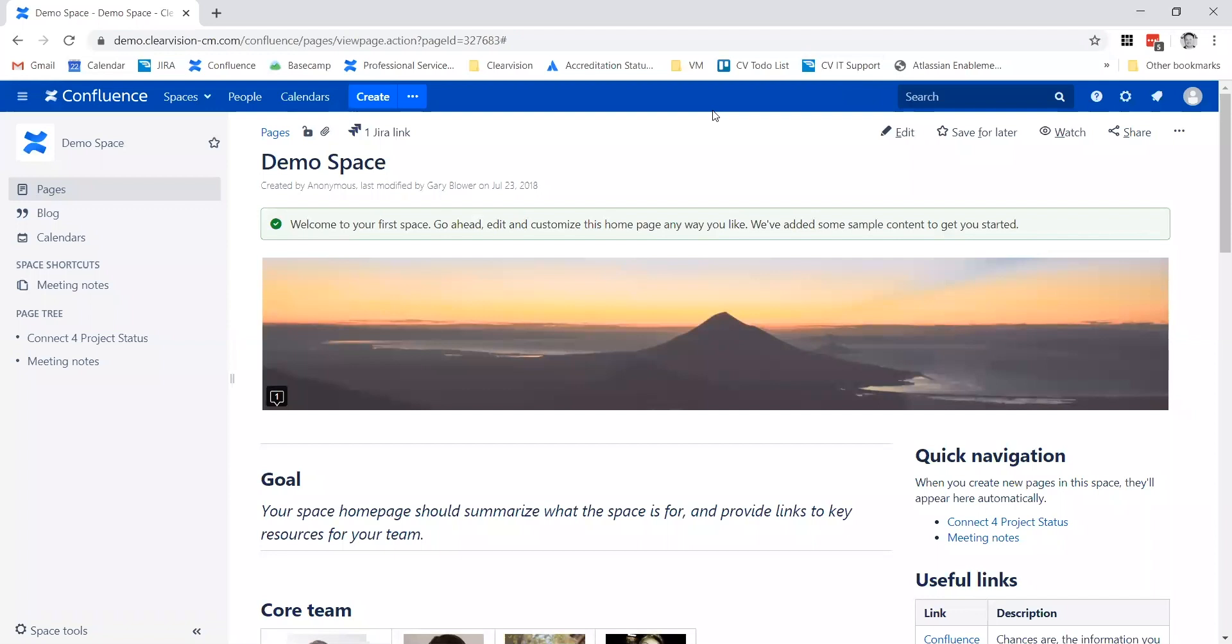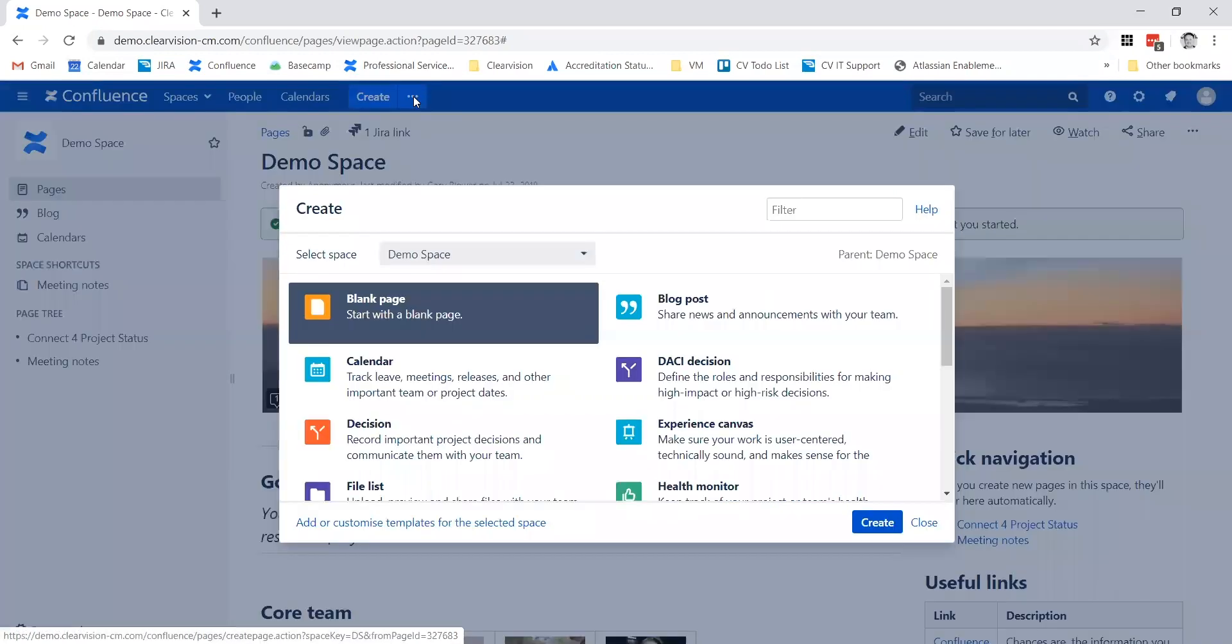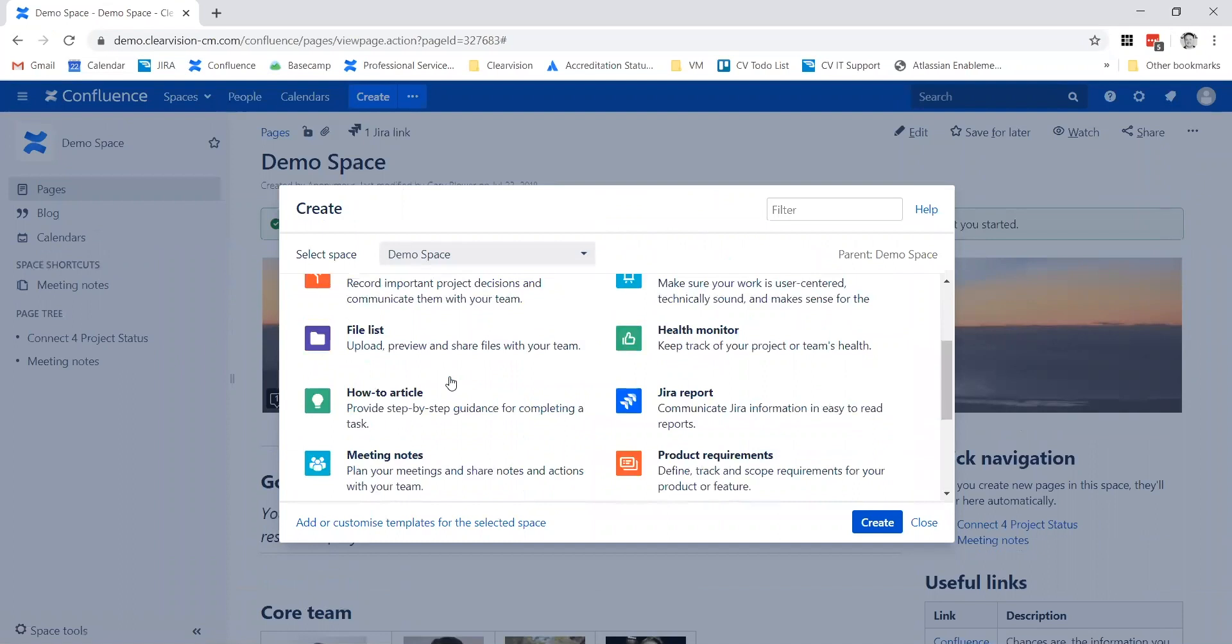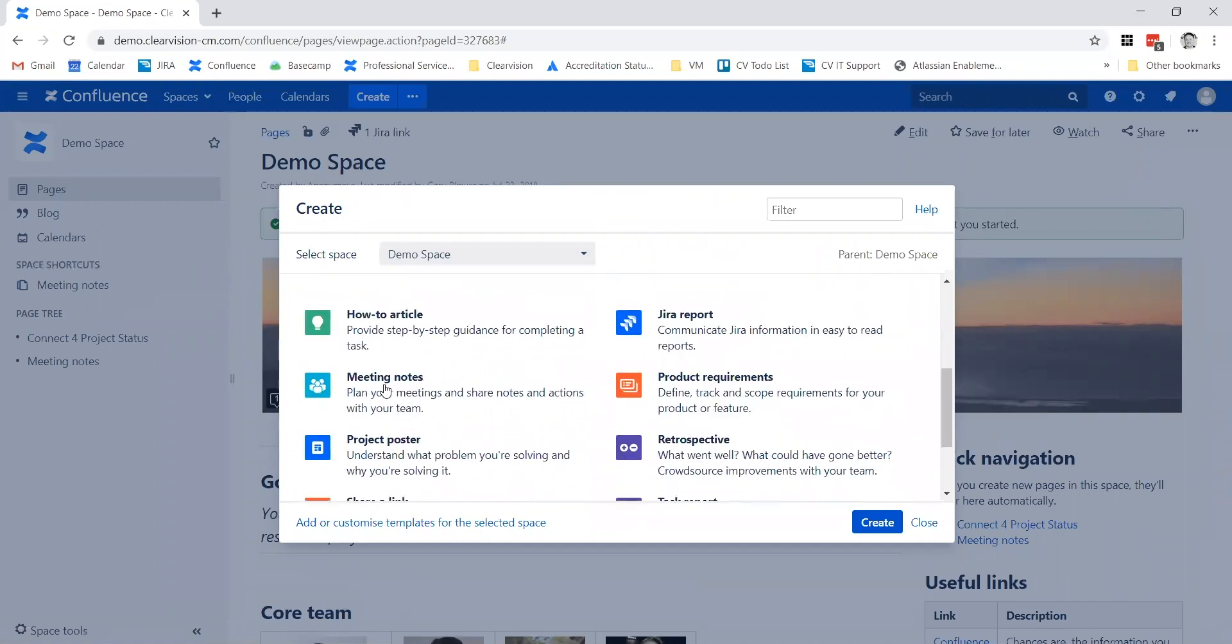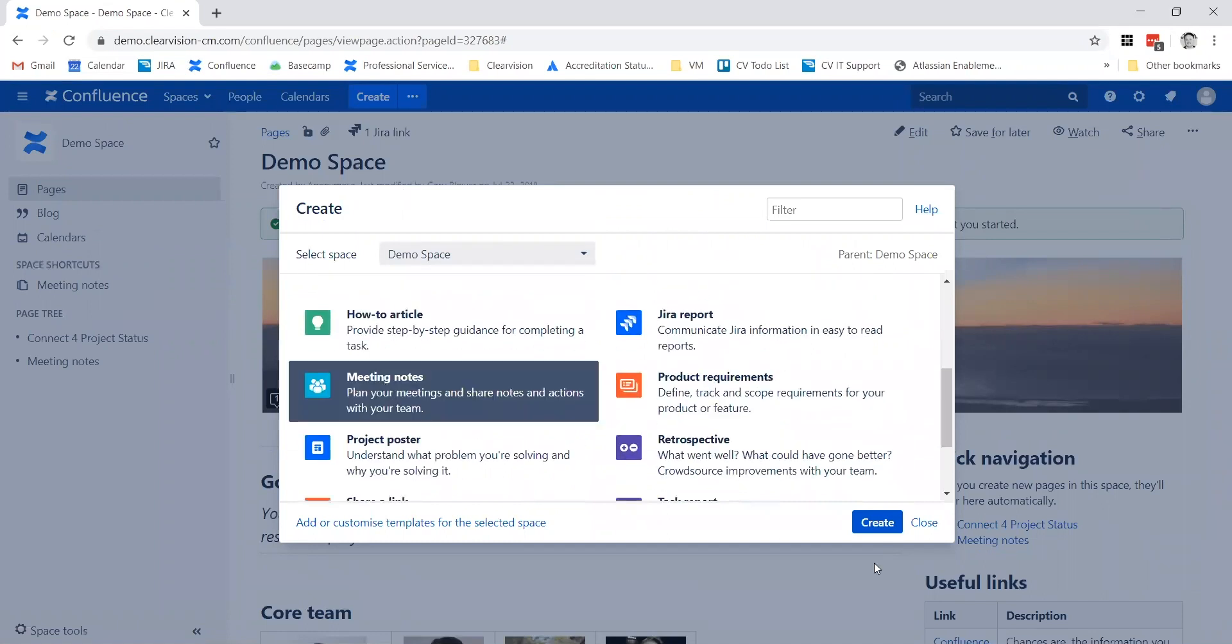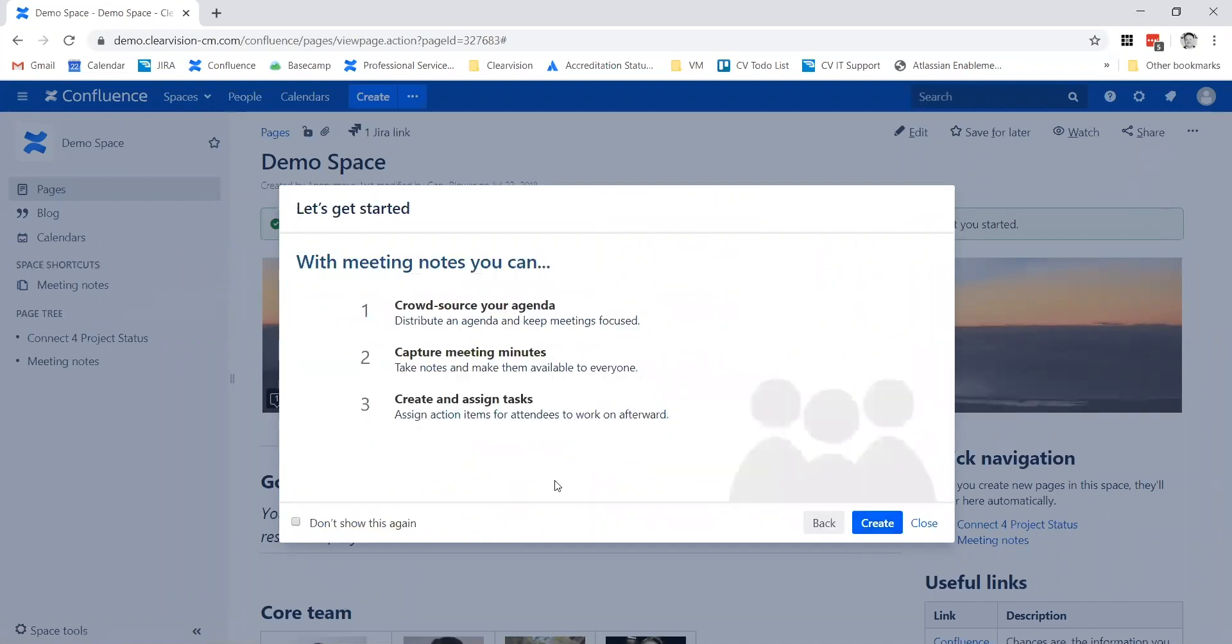The idea about the meeting notes template is that it follows good etiquette practice and is very easy to use. Once you go into your space, use the templates by pressing the dot dot button at the top here to create a new page based on a template. It's listed here as meeting notes. Press the create button.